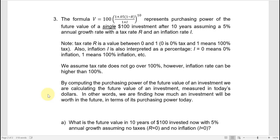By computing the purchasing power of the future value of the investment, we're calculating how much the investment will be worth in the future measured in today's dollars — in other words, how much an investment will be worth in the future in terms of its purchasing power today. The basics are a $100 investment growing at 5% for 10 years, reduced by inflation and taxes.